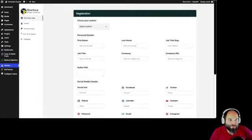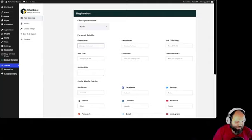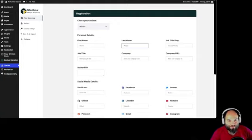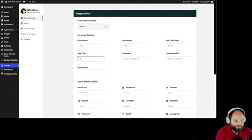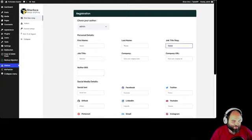Now I have an author. Let's use the admin because this is the only thing we have on the site right now. Admin — let's say Dr. Watson, famous detective.